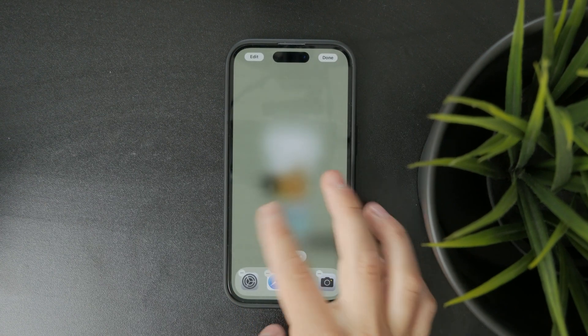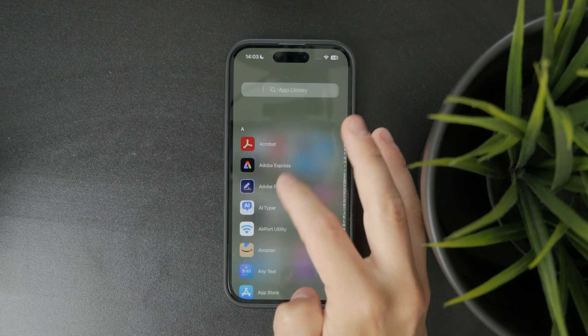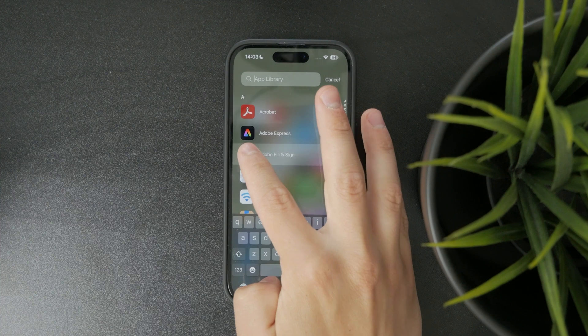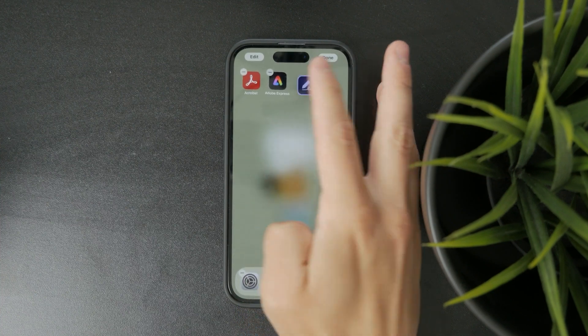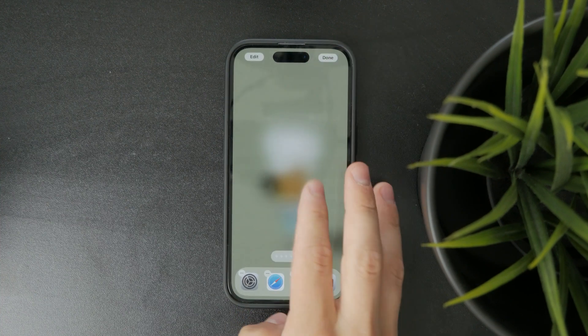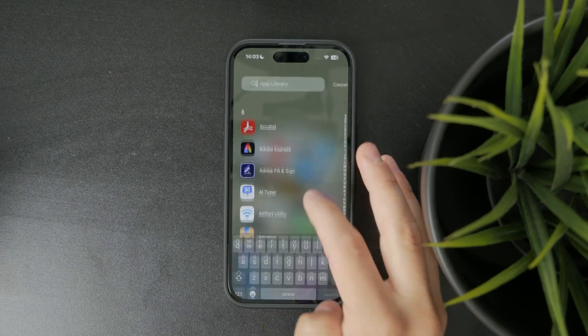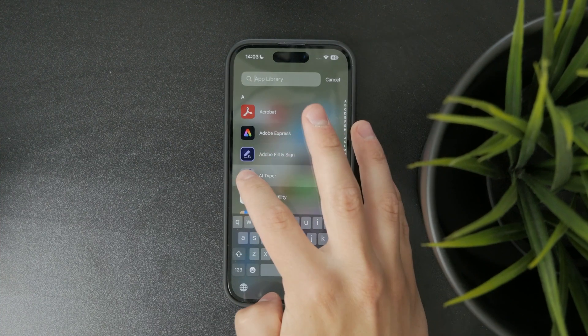It's definitely time consuming, but if you're really into custom layouts it gives you full control over how your apps are displayed.